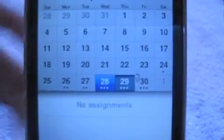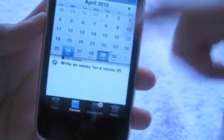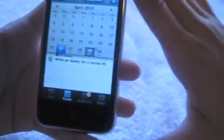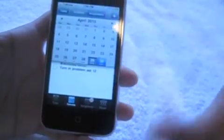Right up top here you have assignments. This is your assignments section. When you add an assignment in, it will show up during your dates. So right here, the 26th is 'write an essay for a movie number 5.' This is the sample version that they show in the beginning, just for you to learn how it works.